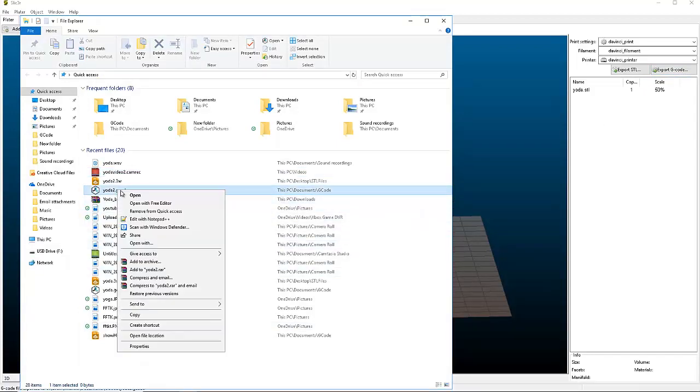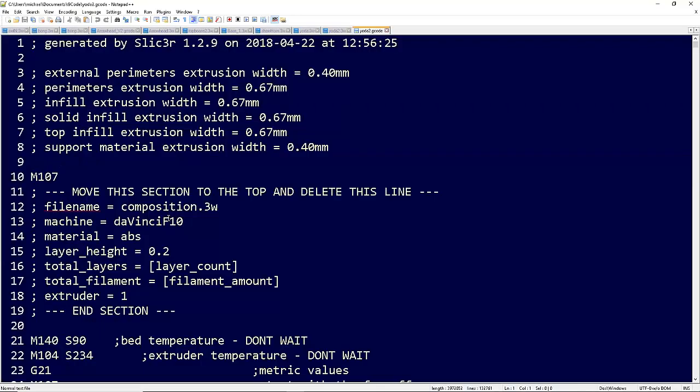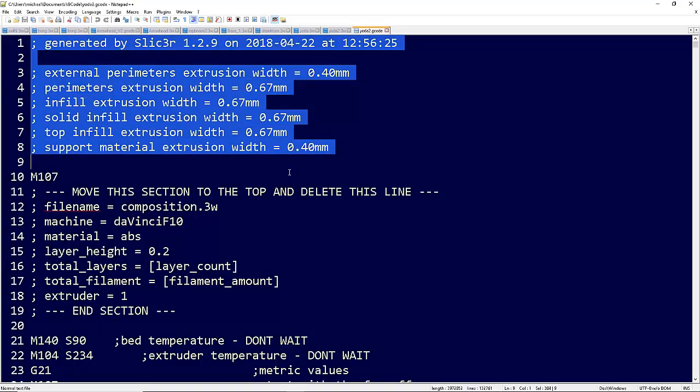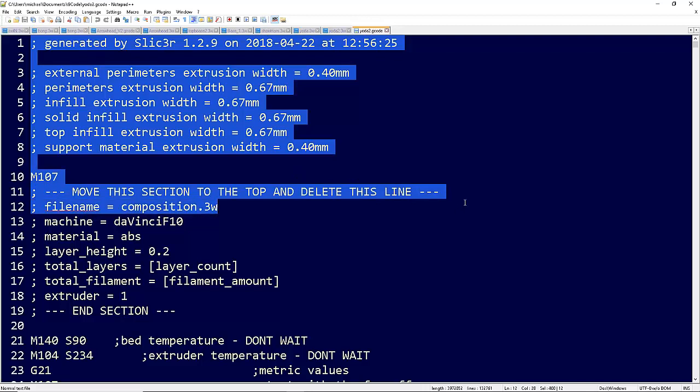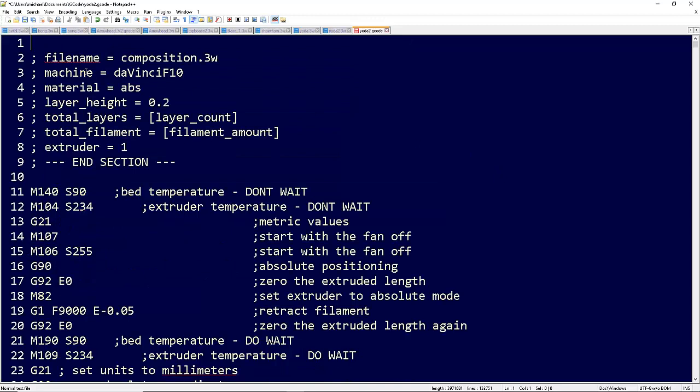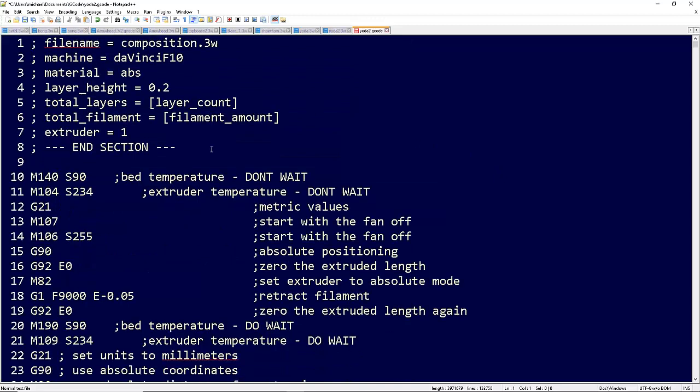I'm going to open it with Notepad Plus and then what we're going to do is delete this top line, all this right here. I'm going to backspace this.